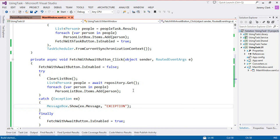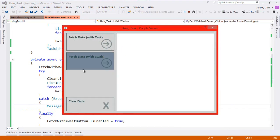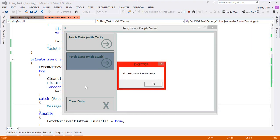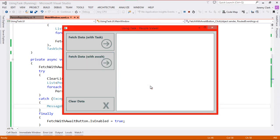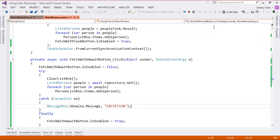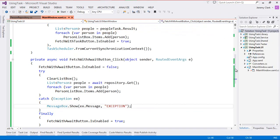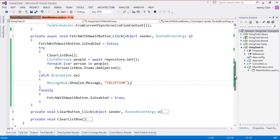With our catch block in place let's go ahead and run our application again. We'll click on our await button and we'll see we do get a message box that pops up that says get method is not implemented. Now one other thing to note is that our fetch data button is still disabled. That's because this is a modal dialog and so we haven't run that finally block yet in our method. Once I click OK that finally block will run and our button will re-enable. So we've seen that using the await operator our code is pretty easy to work with — it looks pretty much like any other method.